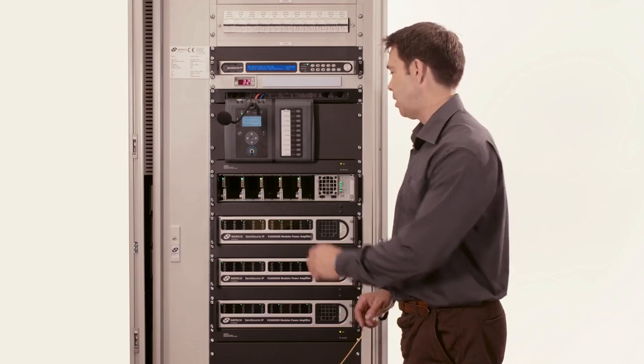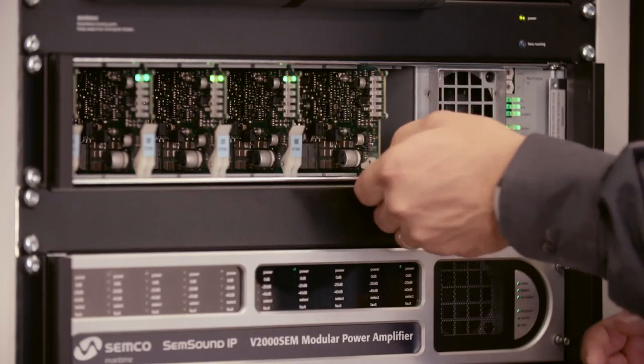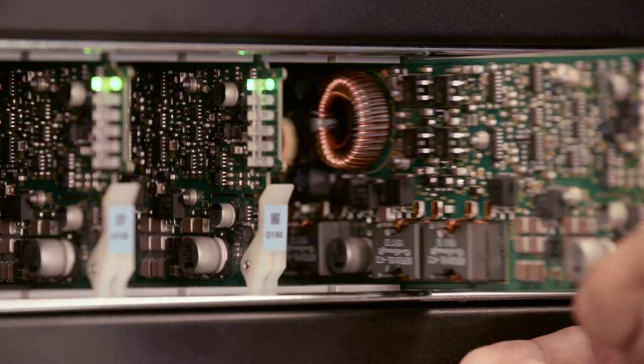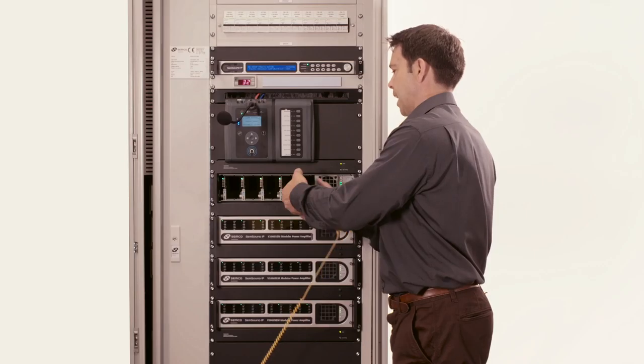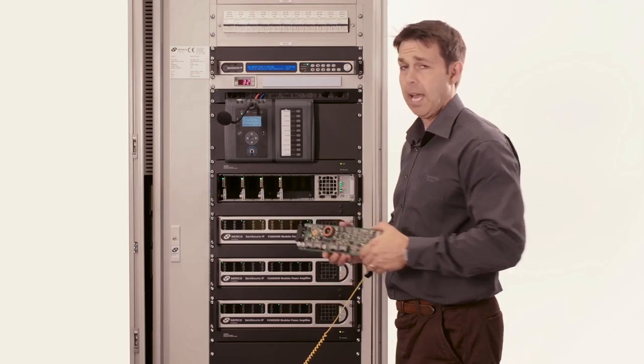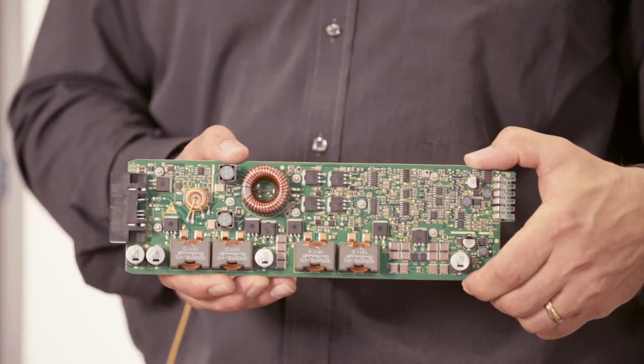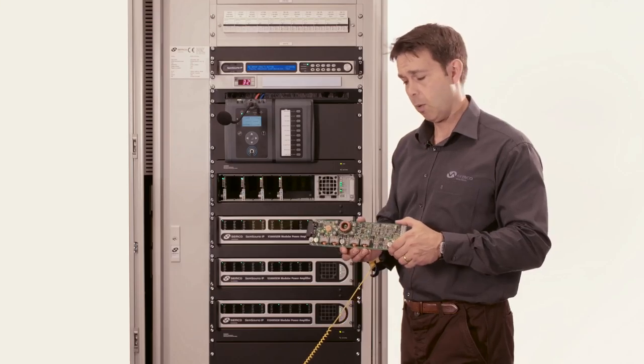Each amplifier is Transformers Class D in design, can act as a hot standby, and has low heat emissions. Additionally, it's hot pluggable.